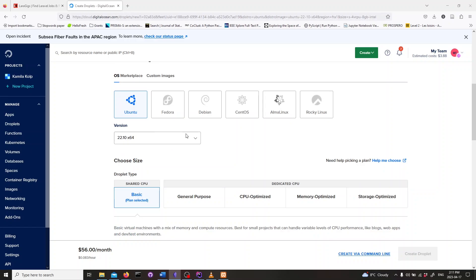This video will belong to a longer series where I deploy Laravel with Engine X. The first step is to set up a Digital Ocean Droplet. Log in to your Digital Ocean account.